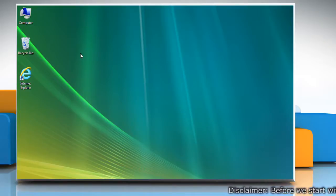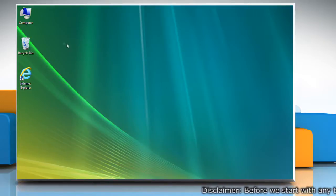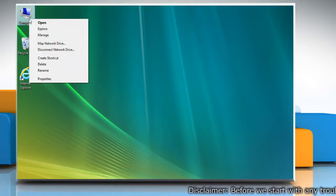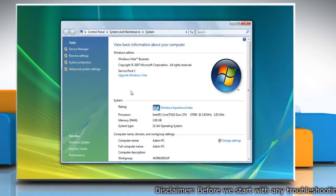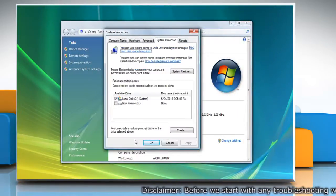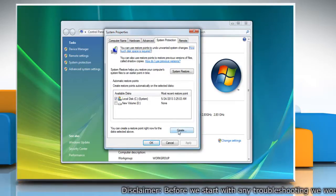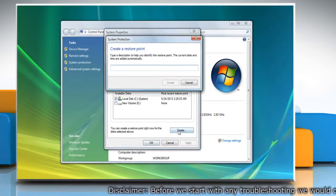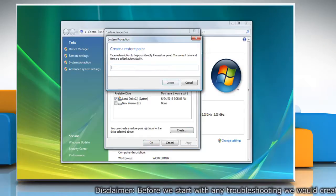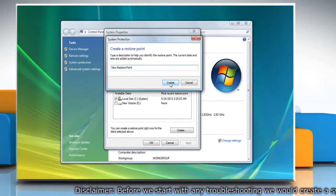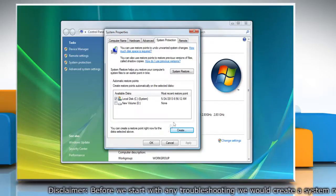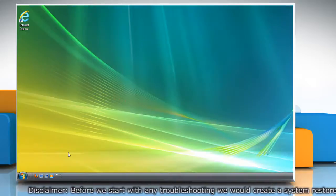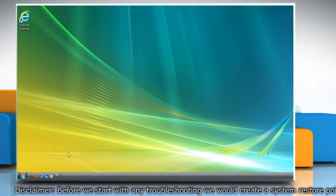First of all, create a system restore point before starting the troubleshooting process. To do so, right-click on the computer icon on the desktop and then click Properties. On the System window, click System Protection in the left pane. On the System Properties window, click Create under the System Protection tab. Type the name for the restore point and then click Create. Wait for the process to complete, click OK, and then close the system window. Now you can start the troubleshooting process.